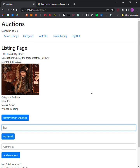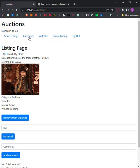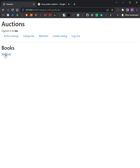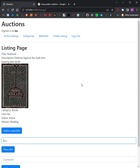Step 6: Categories. Users should be able to visit a page that displays a list of all listing categories. Clicking on the name of any category should take the user to a page that displays all the active listings in that category. Here's the books category, and then the textbook.